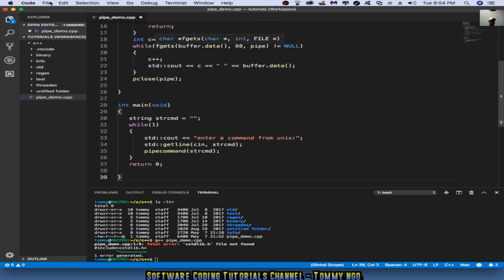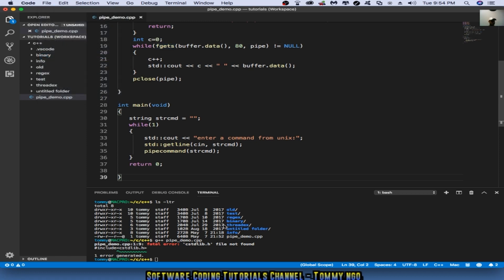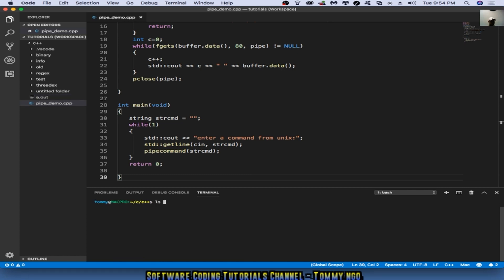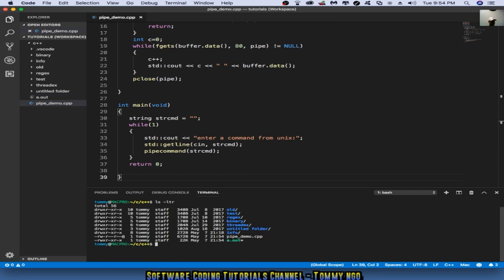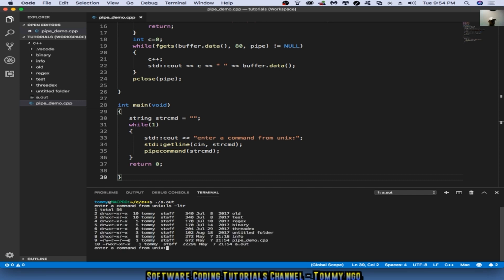Let's save that and then recompile the code. And it accepted, so I have an a.out here. So a.out, it asks me to enter a command from Unix. Let's do ls -ltr, which is basically list of files in the working directory. And as you can see, it returns back the information from our Unix shell, right?